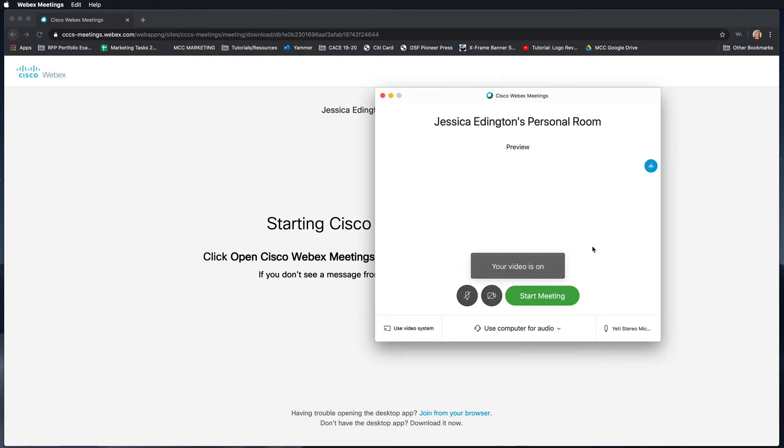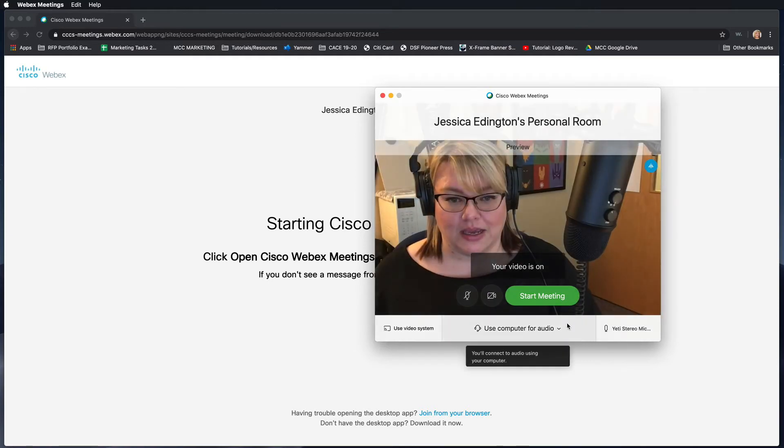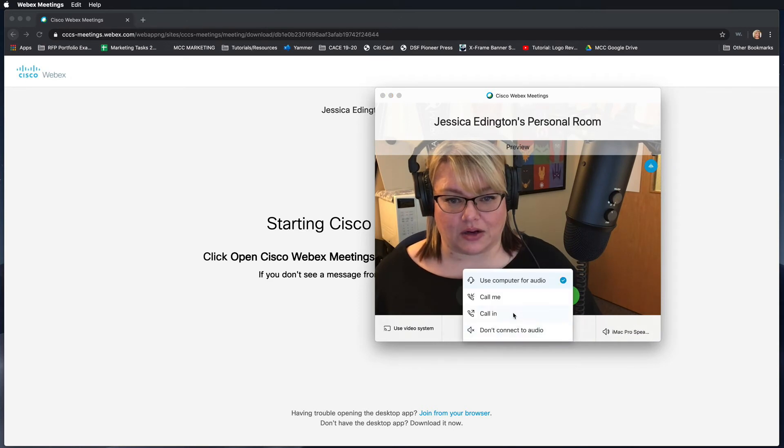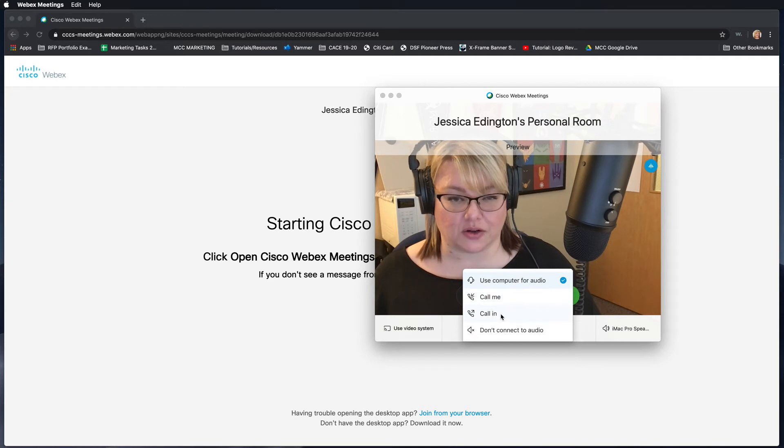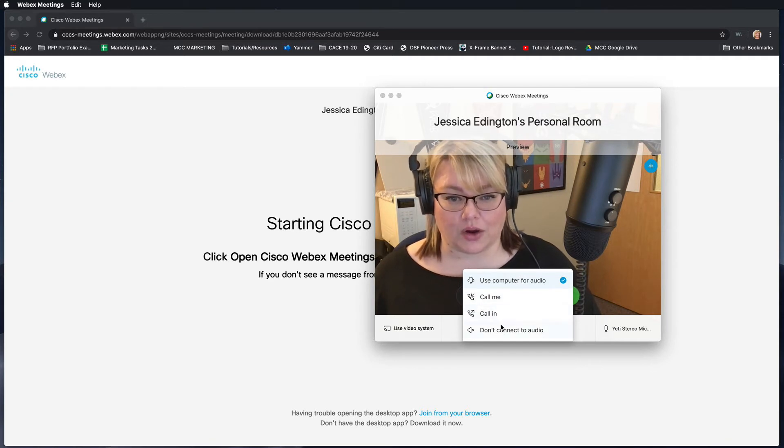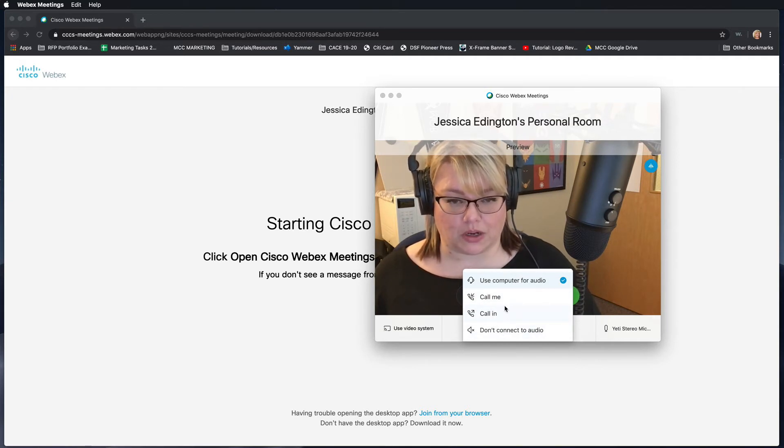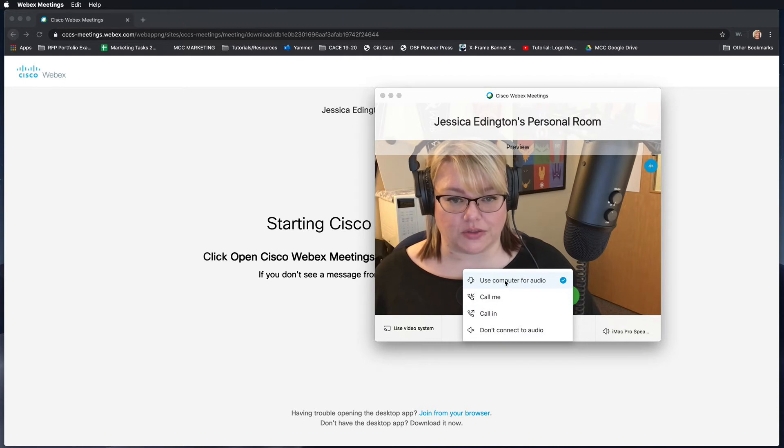I'm going to turn those both on and I can click here and also choose to have WebEx call me, or I can call in so it'll give me a phone number to call, or I can choose don't connect audio which we don't recommend, but usually what you're going to want to do is use the computer for audio.